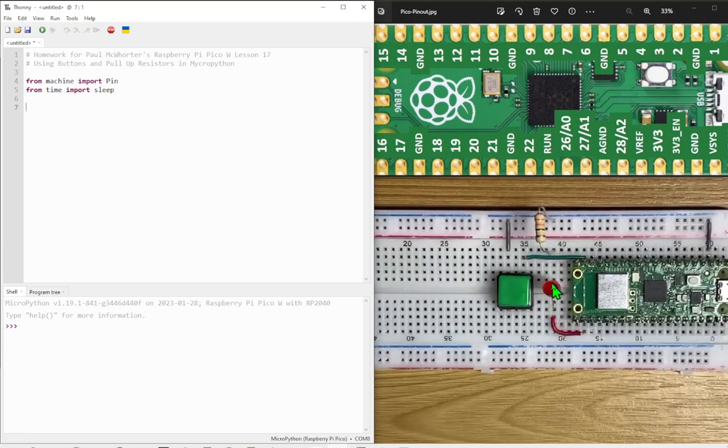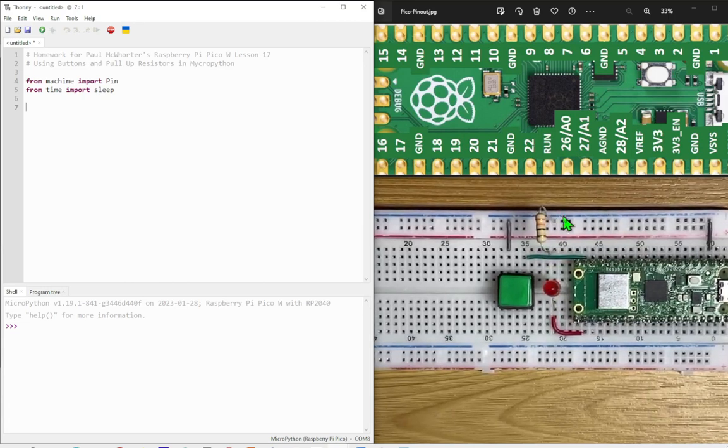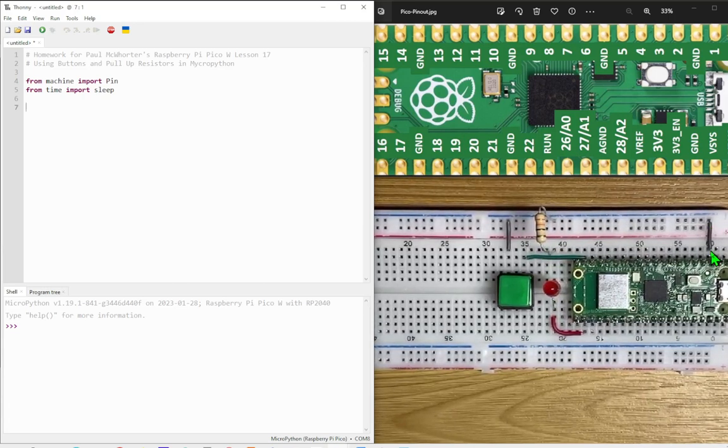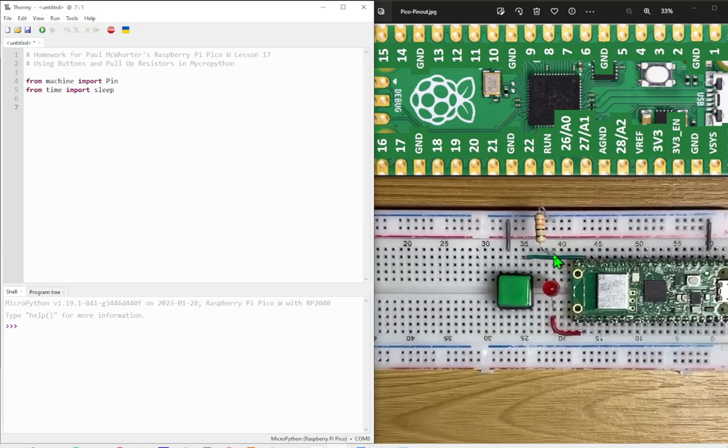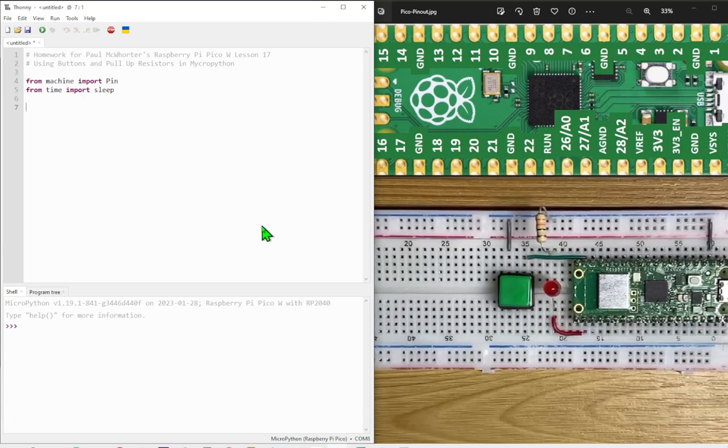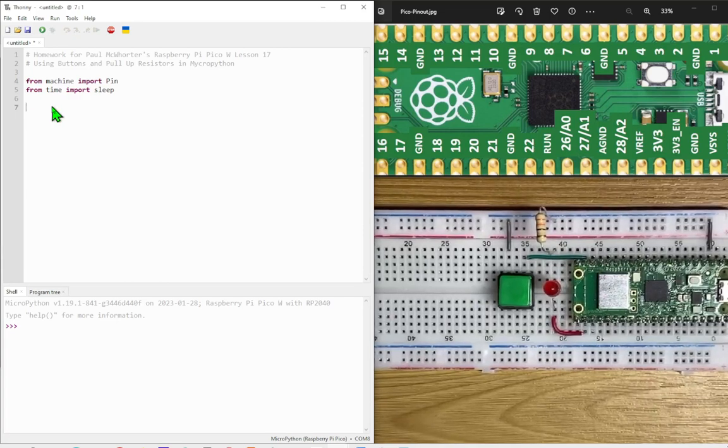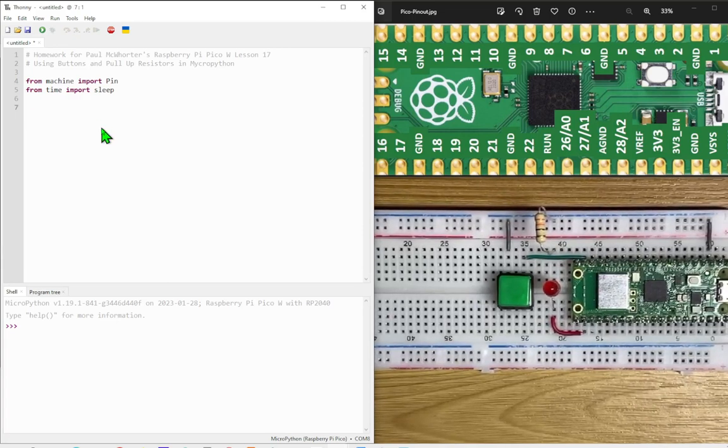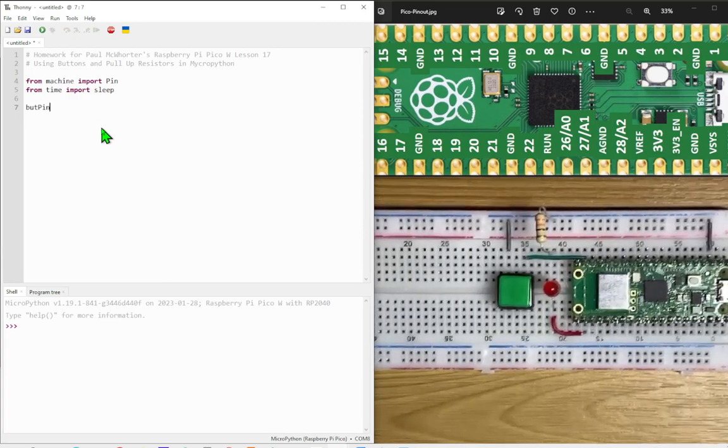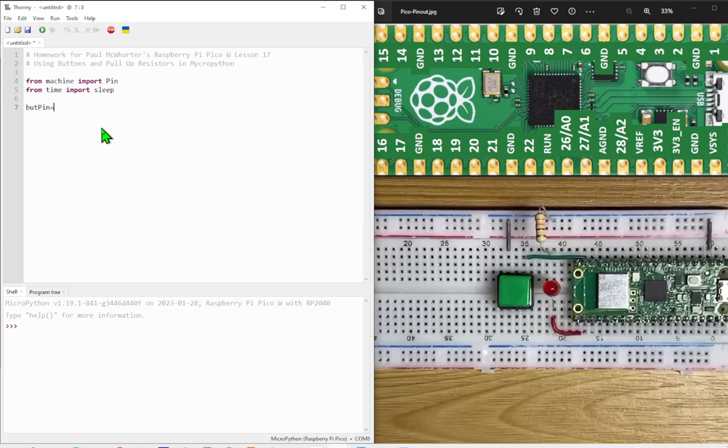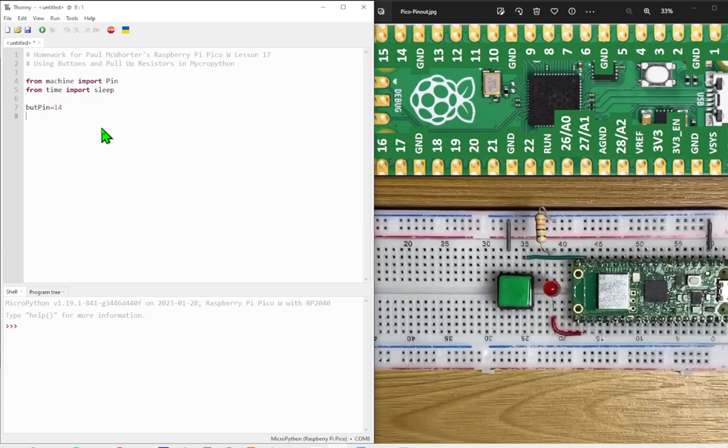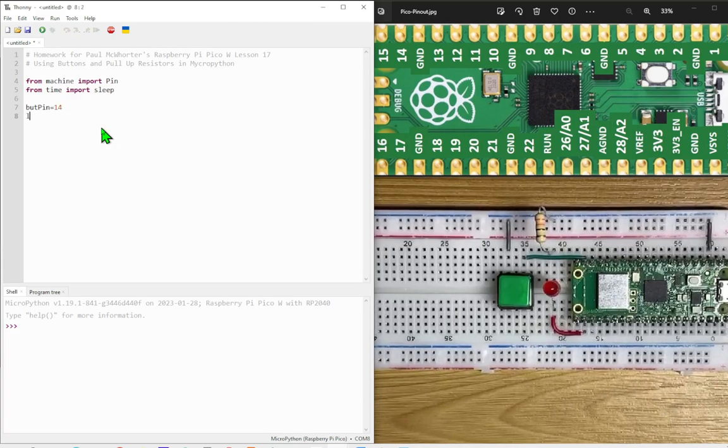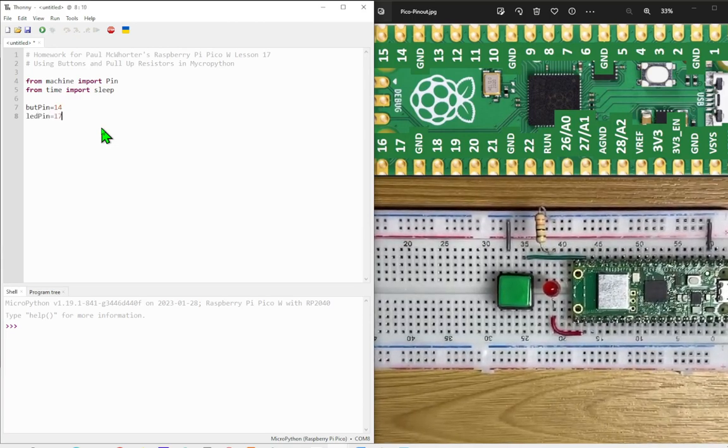And then I've got the resistor for the LED going back to ground on this side. That's the ground there. So button pin equals 14, the LED pin equals 17.